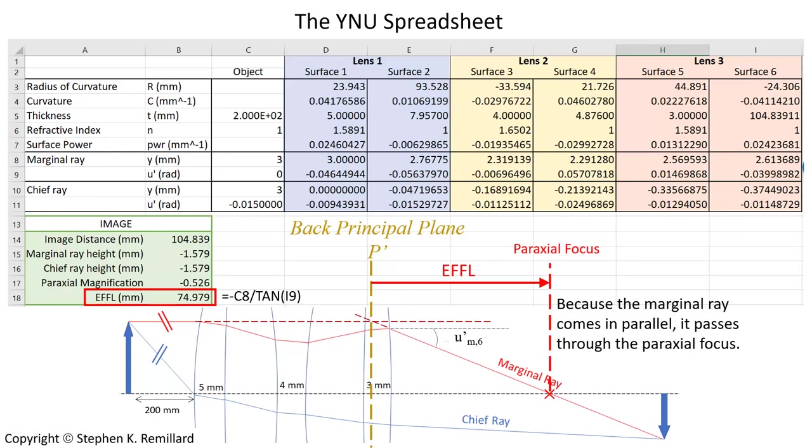So we calculate several paraxial quantities. We have the effective focal length, the magnification. We know where the image forms for an object that's 200 millimeters in front of the lens. And if the object's at infinity, the image will form at the paraxial focus.